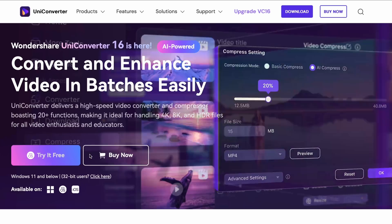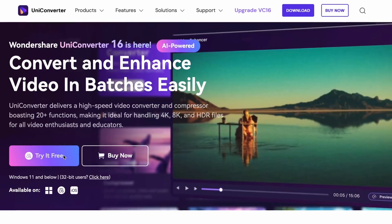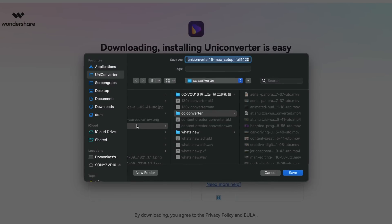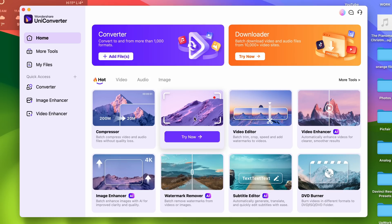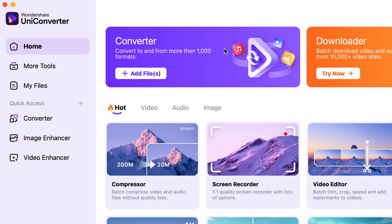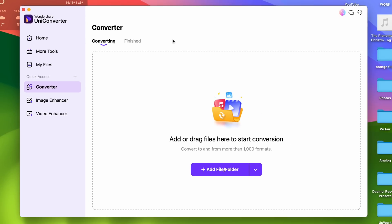Now let's go over the steps of converting. First, you'll need UniConverter 16 — you can get it from videoconverter.wondershare.com or the link is in the description. Then open the converter tool from the main interface, and import all of your audio files that need to be converted.